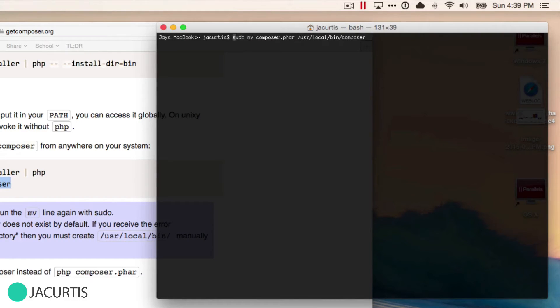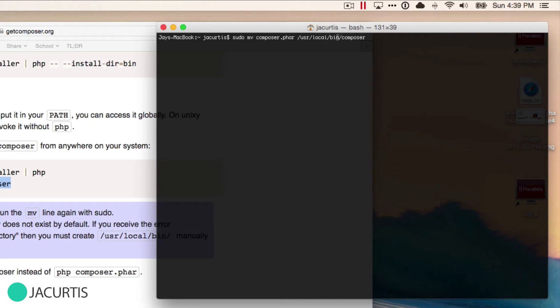So it looks like this: sudo, space, and then the rest of the command. When you run it that way, it's going to ask you for your password.